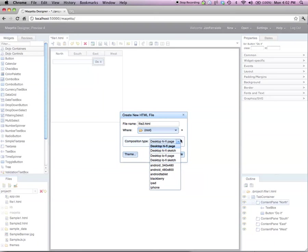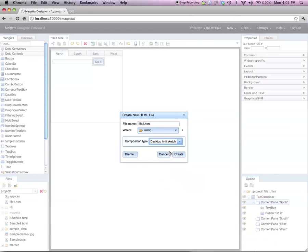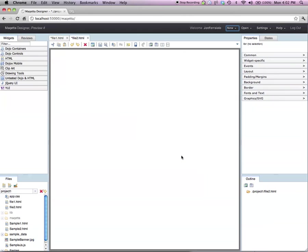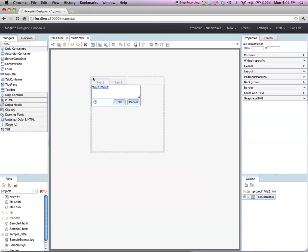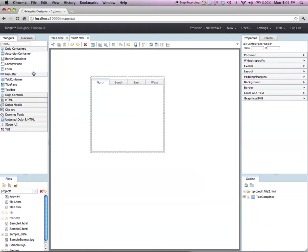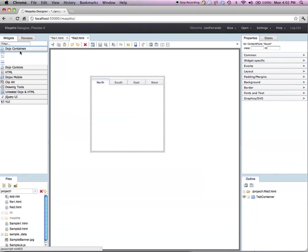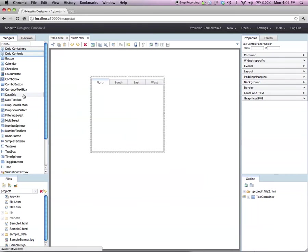For our new page, I will choose the second option, desktop hi-fi sketch. The important word here is sketch. I will click create and let's see what happens. Once again, I'll drag and drop a tab container.